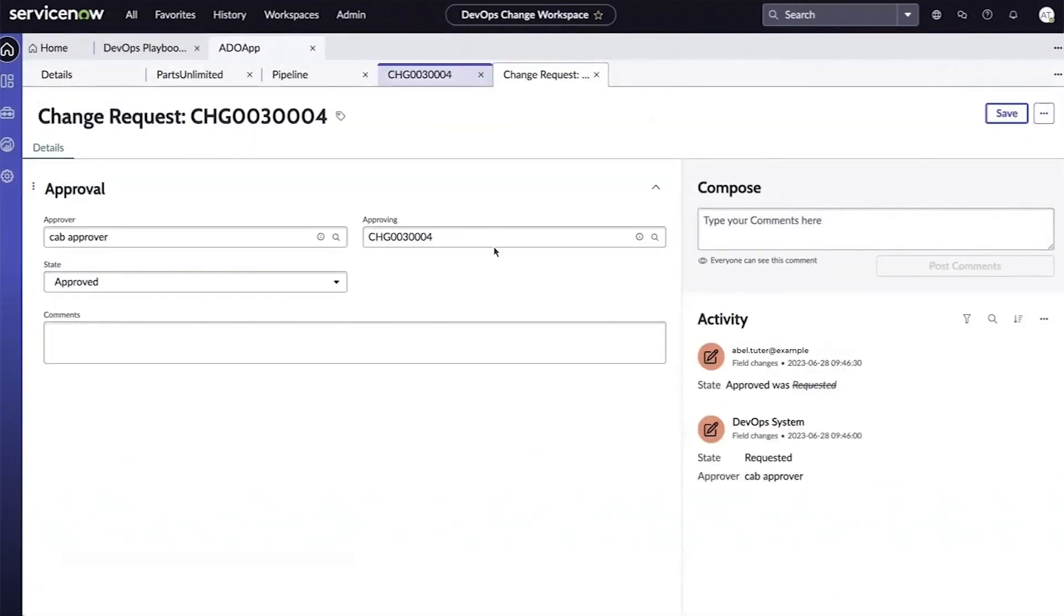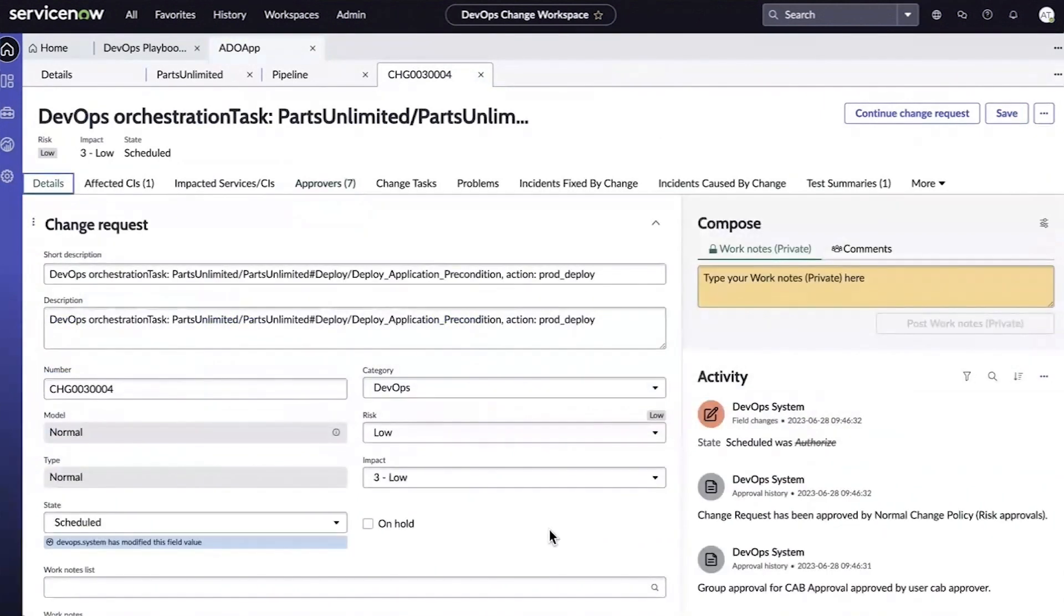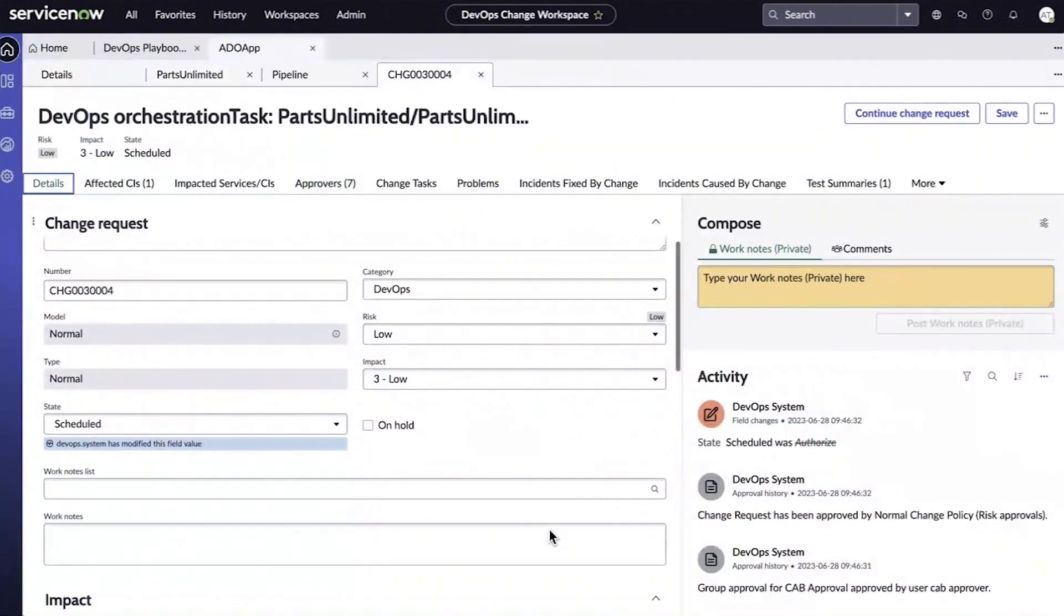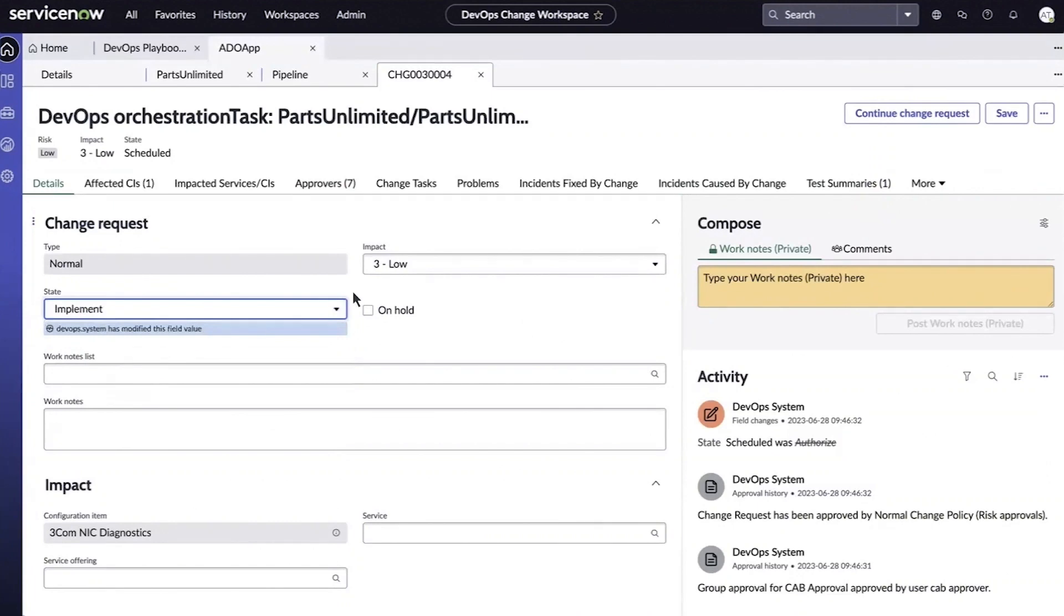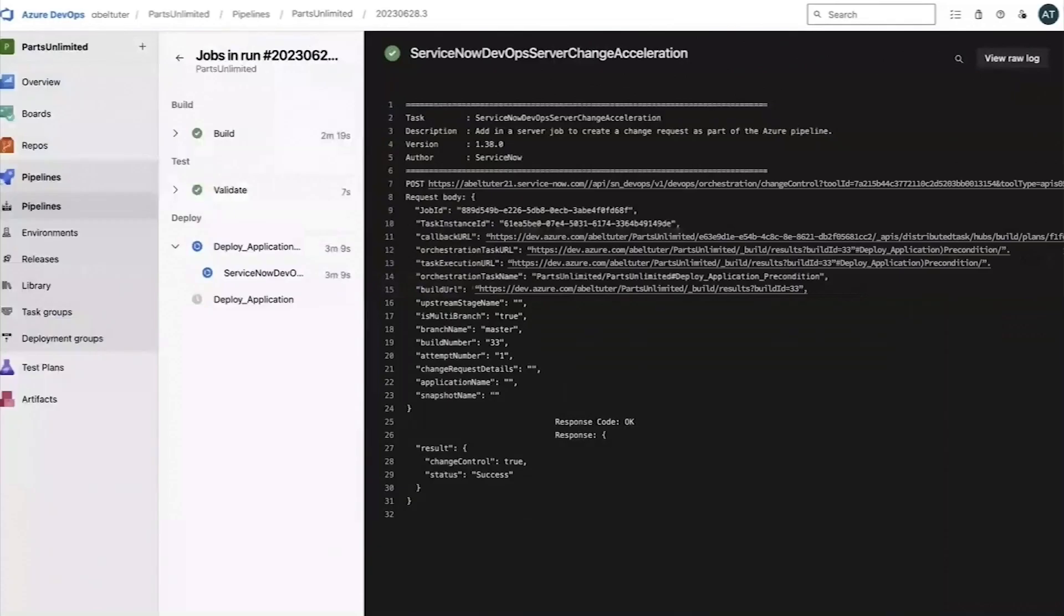After we save the change, we can update the pipeline to the implement state. Once saved, the pipeline will resume the deploy stage.